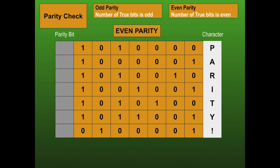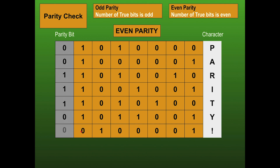Let's complete the parity bit for several bytes using even parity. A byte with two true bits already has even parity — parity bit is zero. Another with two true bits — also zero. One with three true bits needs a parity bit of one to make four. Another with three true bits — also one. One with four true bits — zero. One with two true bits — zero. That's seven bytes with their parity bits calculated.